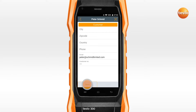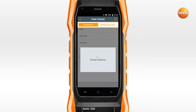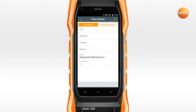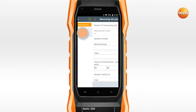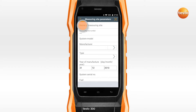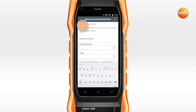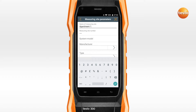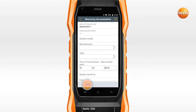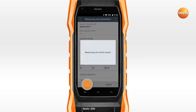Save the customer. You must now assign a measuring site to the customer. The name of the measuring site has to be entered here. All other data are optional. Then save the measuring site.